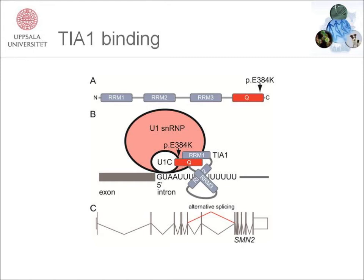The mutation is situated within this Q-rich domain. We hypothesized that this would lead to a reduced interaction of TIA1 to the U1C. One known target of TIA1 is the SMN2 transcript, and as shown in figure C, we showed that the mutation leads to increased alternative splicing, which includes a skipping of exon 7.